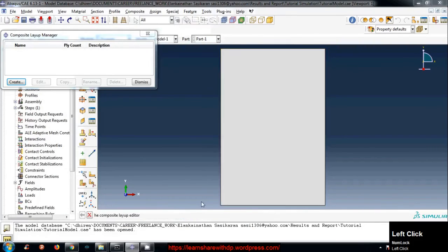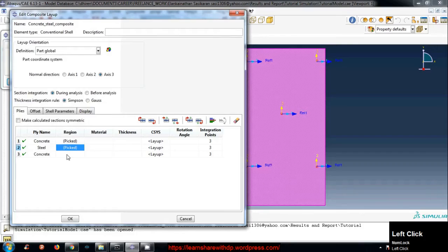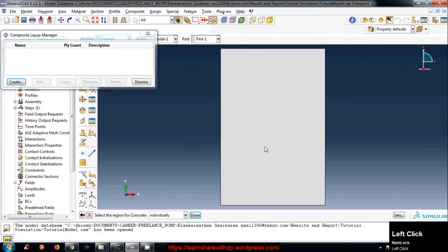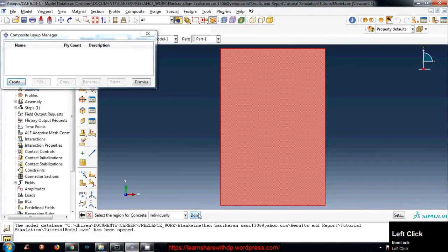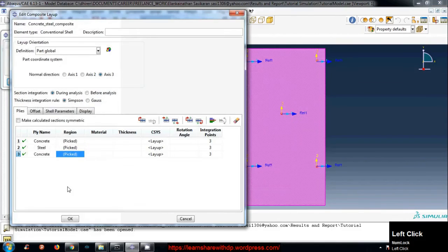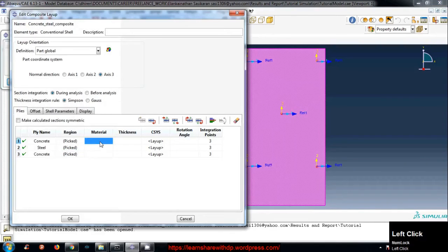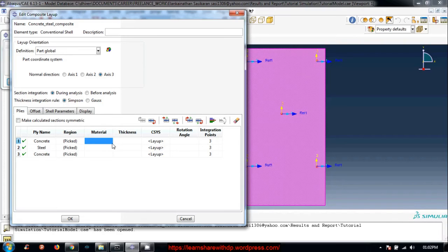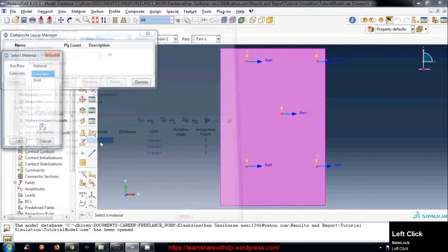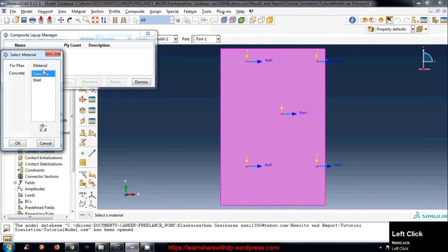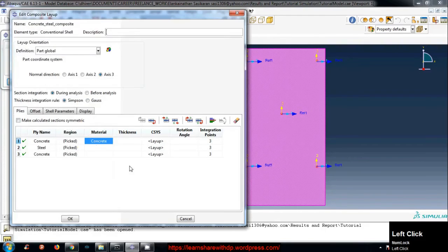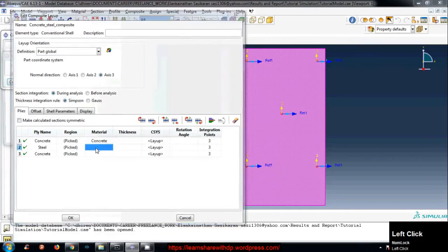Now pick material. For the concrete, concrete first.